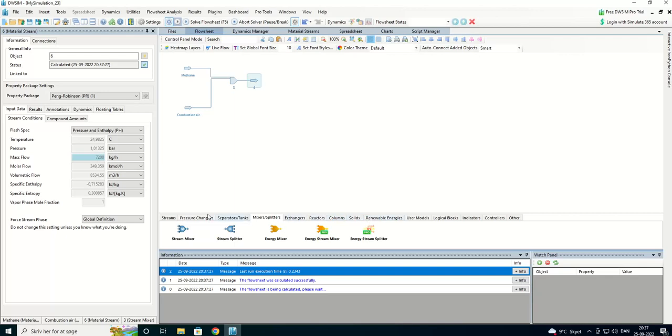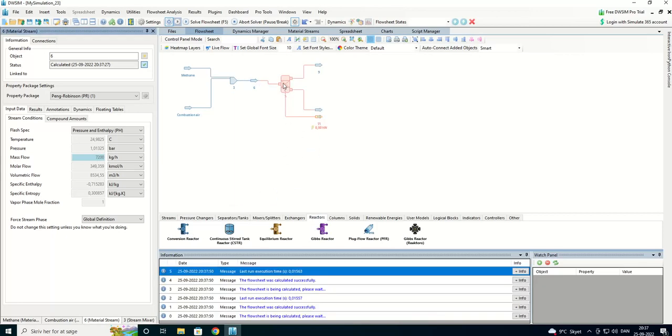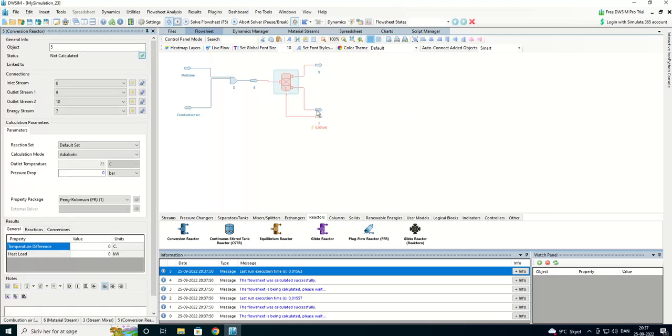We're going to have a reactor. We have a conversion reactor here. We have an outlet.